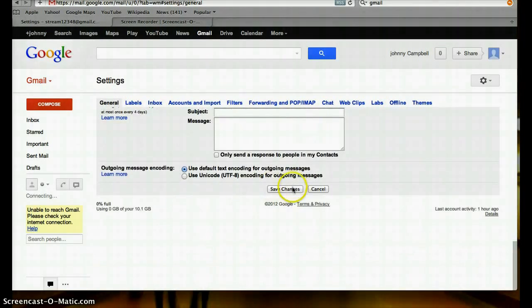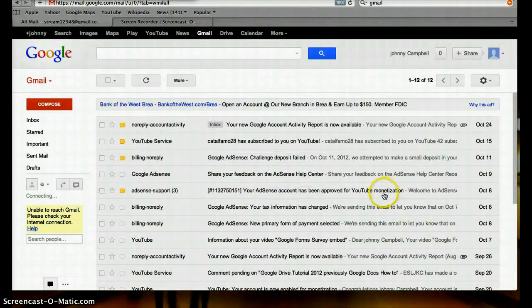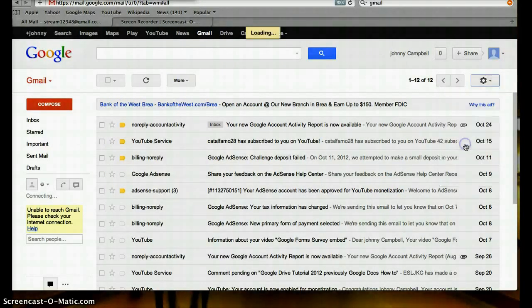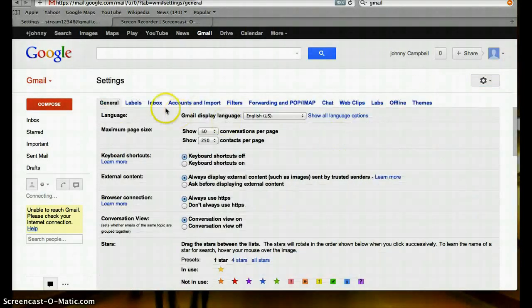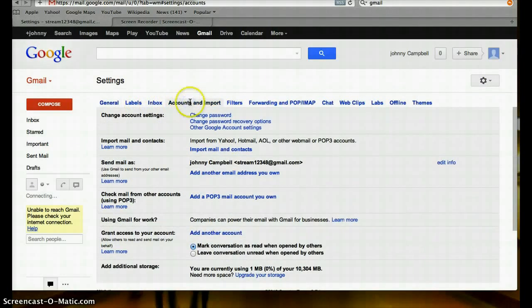You have to hit save if you want it to take effect. Now let's see. I'll go back to settings, and this time I'll do accounts and import.